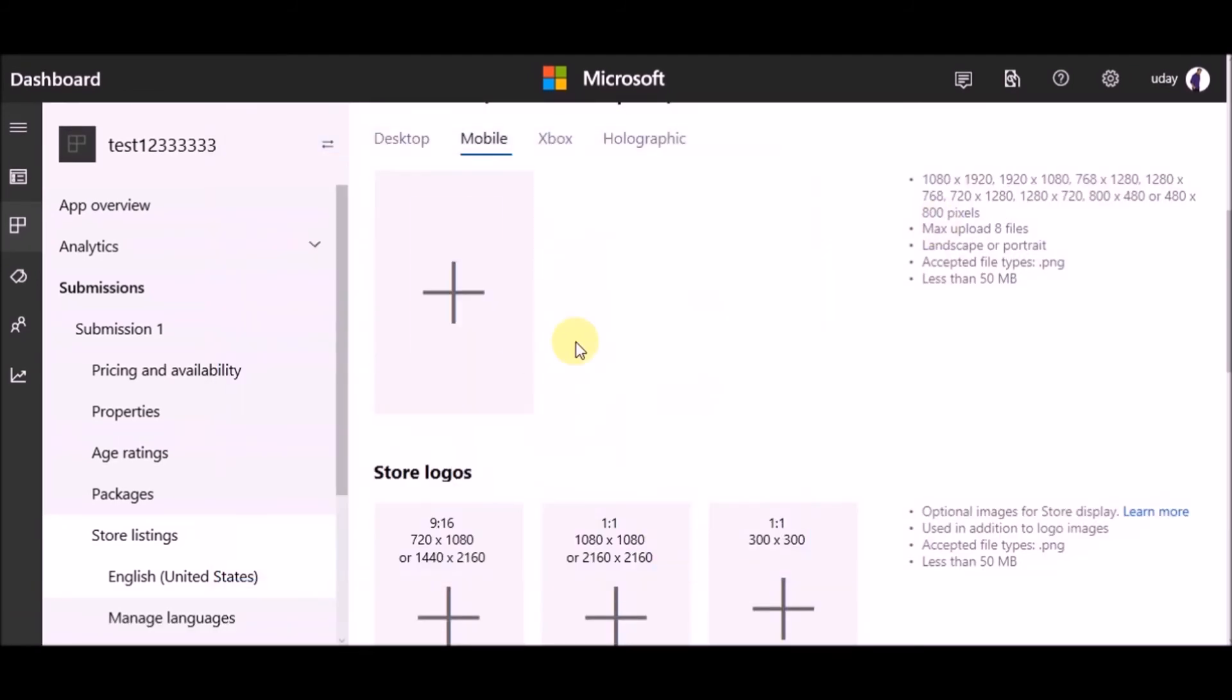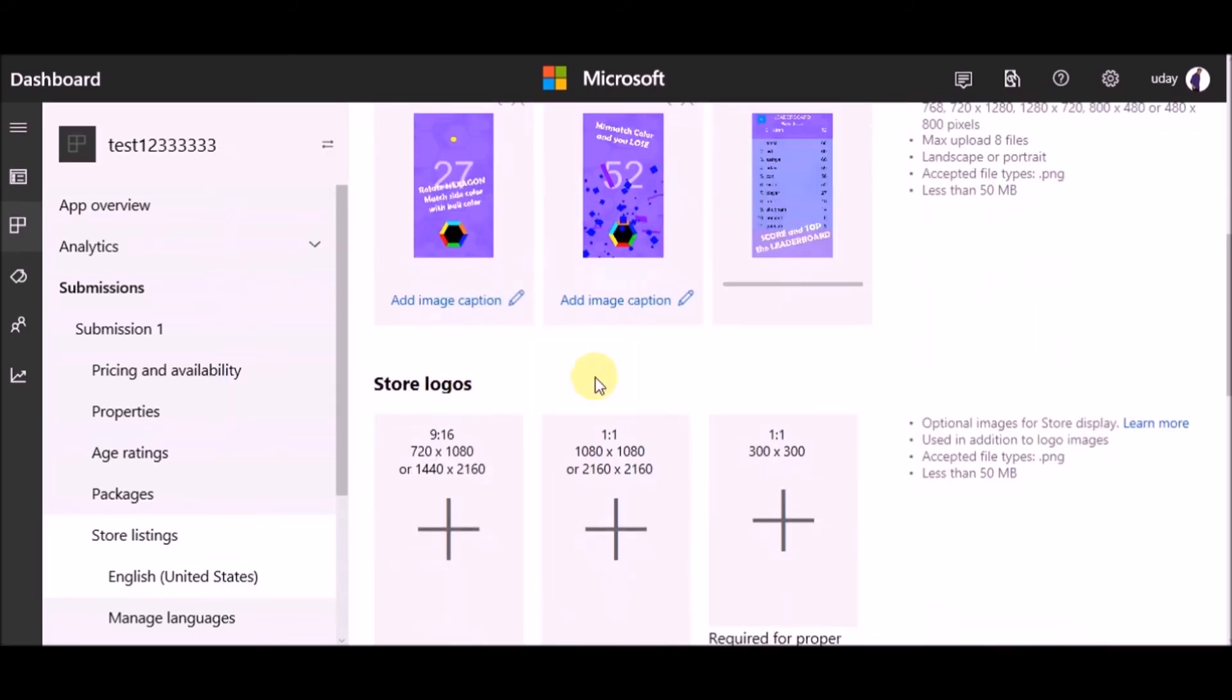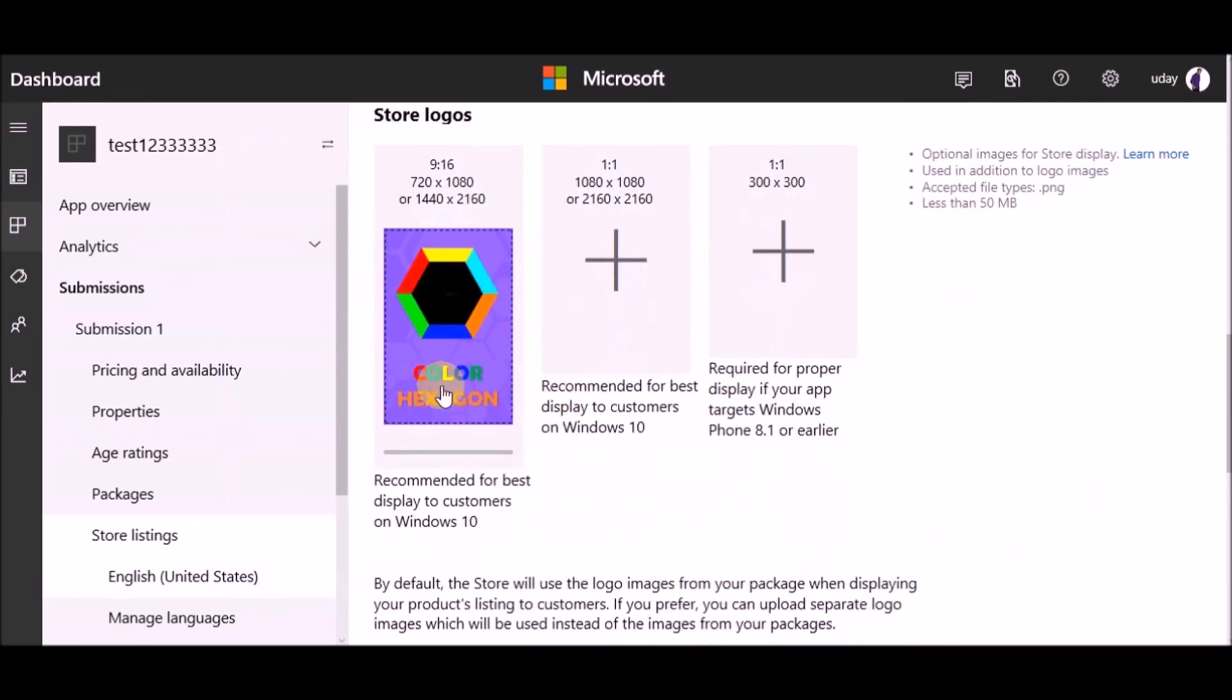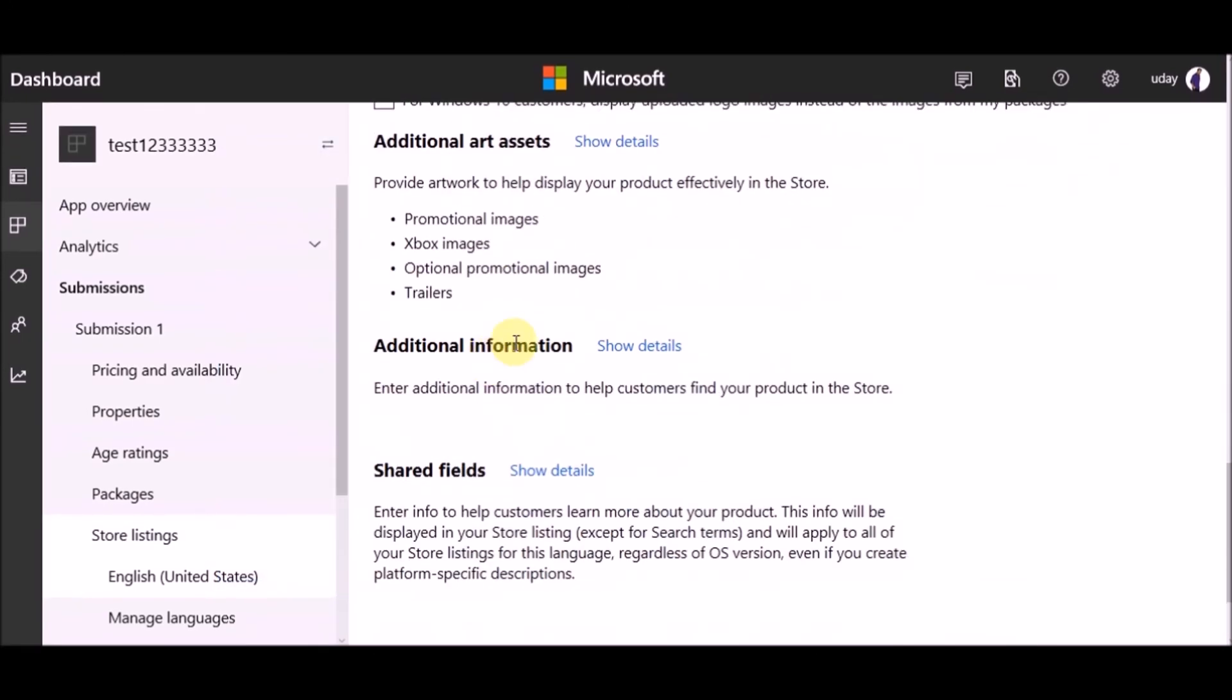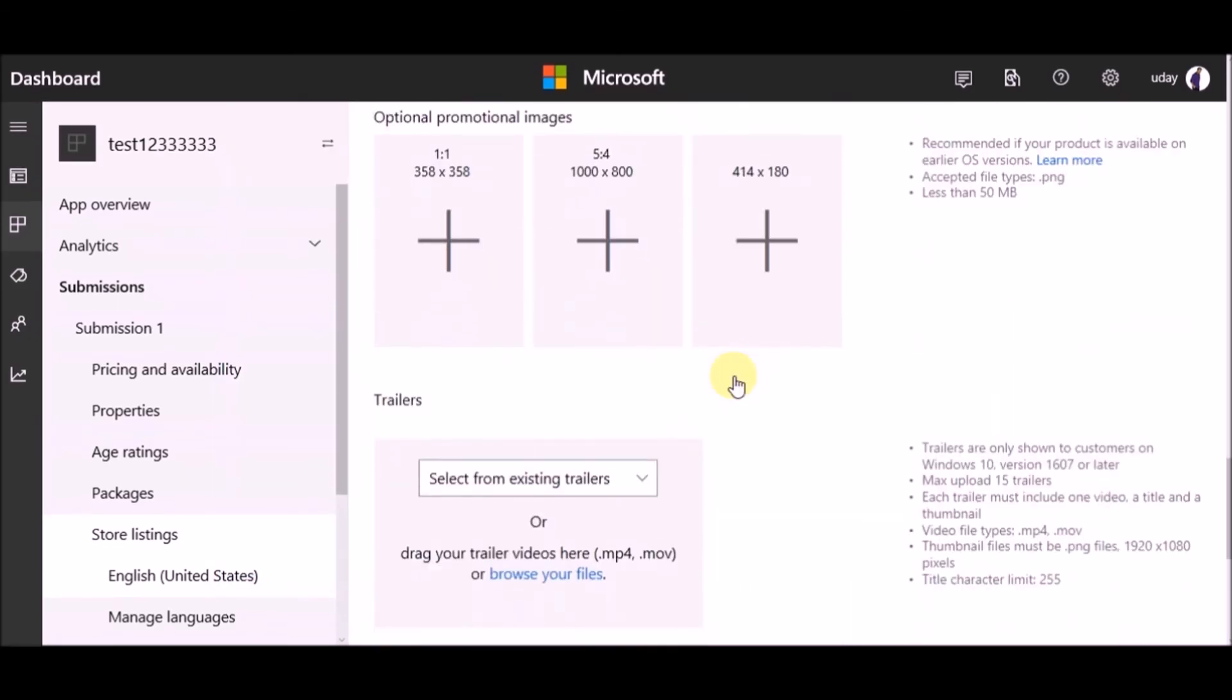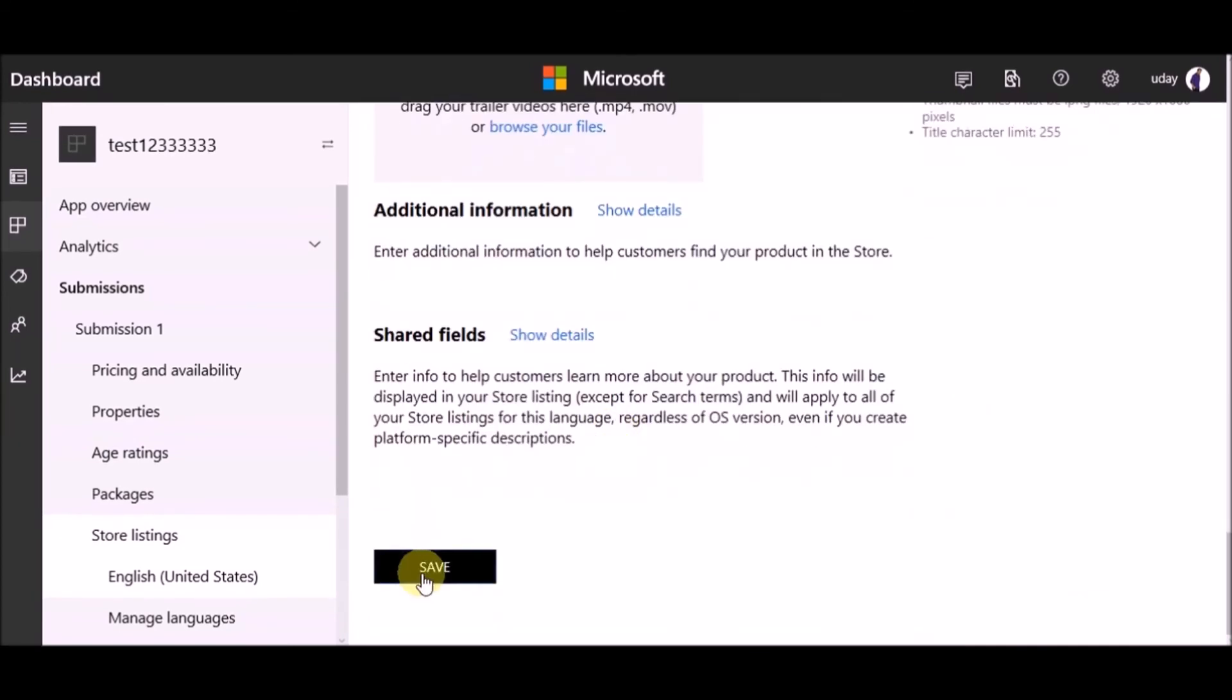Store logos and promotional assets. Then click on save.